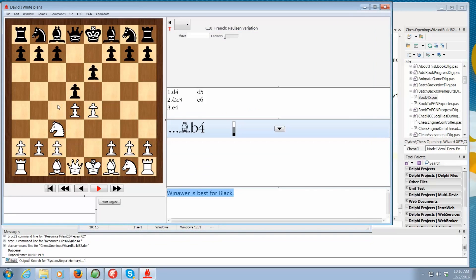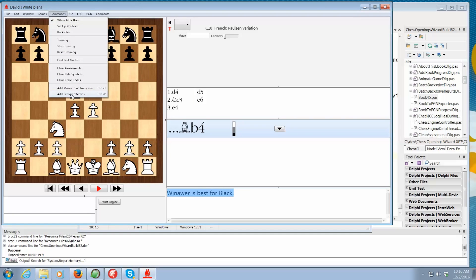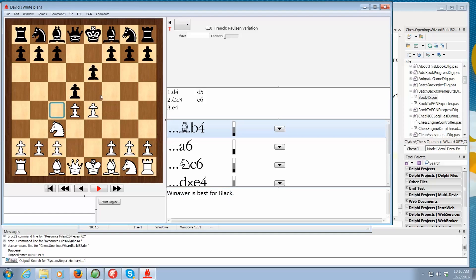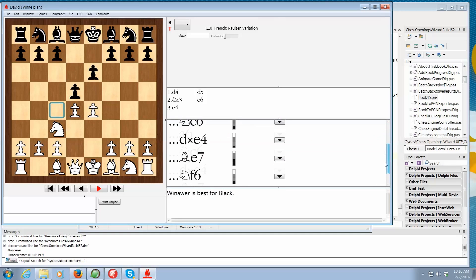And what that allows us to do is to go and get just the games where what we call super grandmasters, the best grandmasters in the world, maybe the top 20, are playing against other super grandmasters. And only those games and only those moves from those games come in. And that's what we call a pedigree database. So we can go to the commands menu and say add pedigree moves or just press ctrl p. And it brings in all the moves played by super GMs against other super GMs.